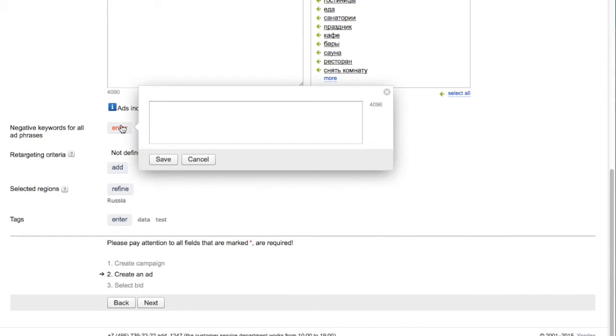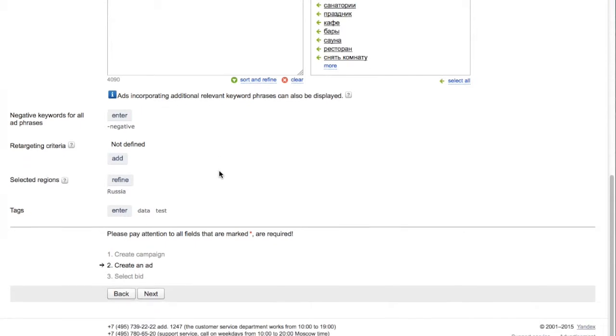As previously mentioned, you can also edit negative keywords at the ad level.